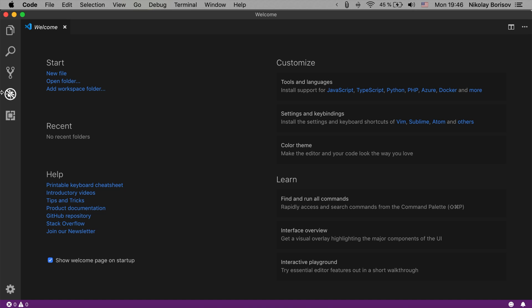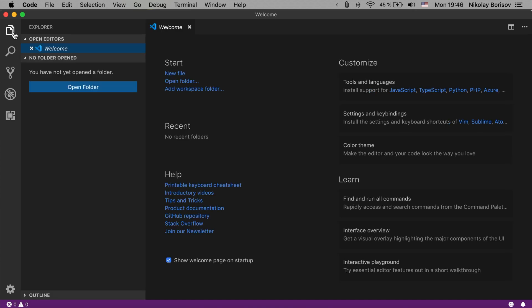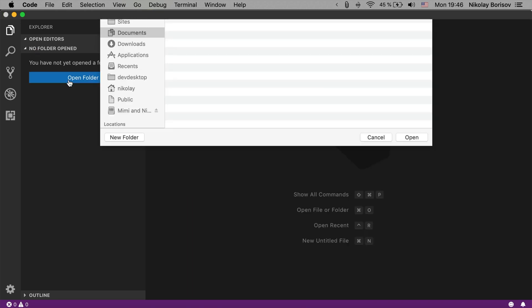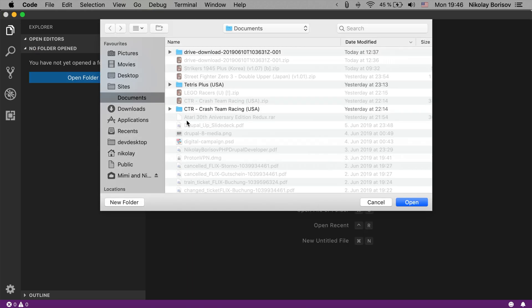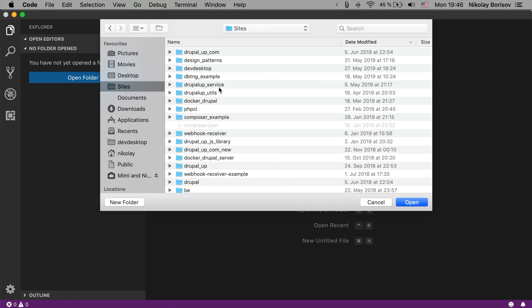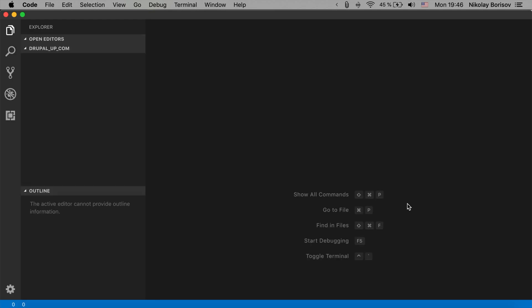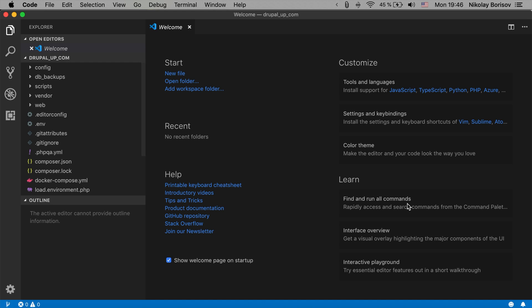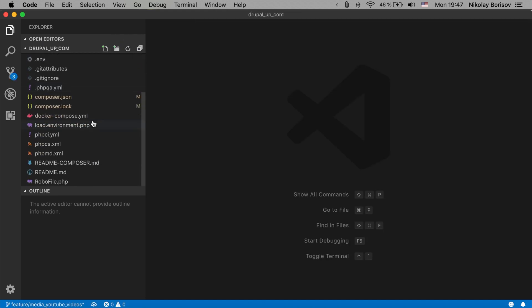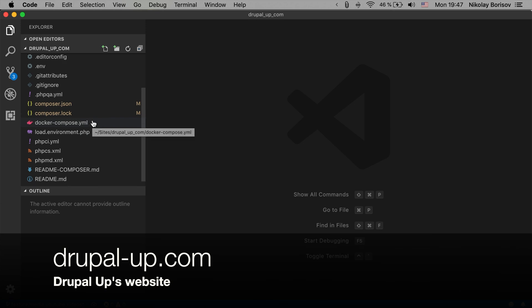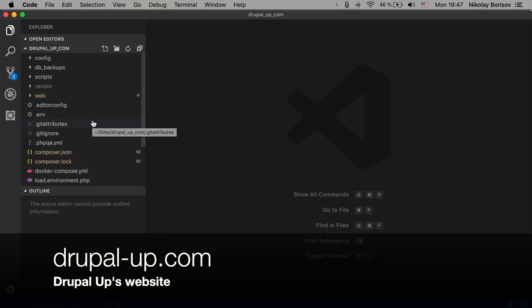Let's go ahead and use the explorer and simply open a folder with a Drupal project. So under sites there is the Drupal project. This is the code base of the Drupal.app.com website.